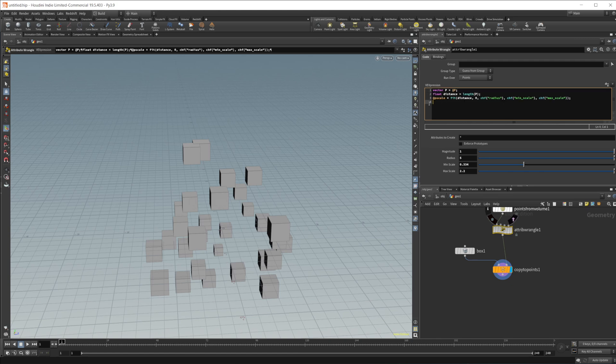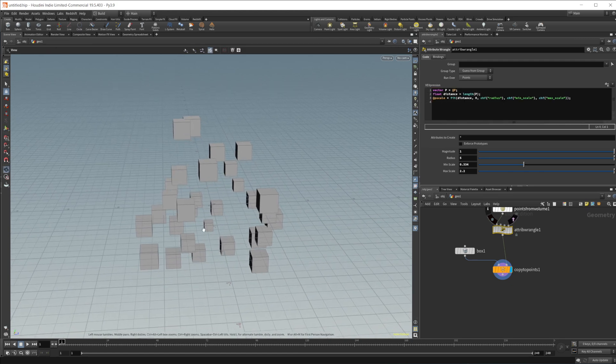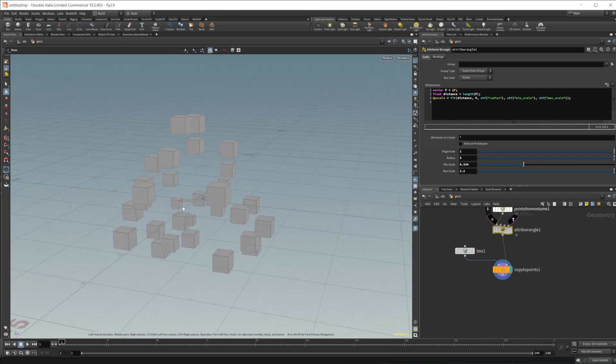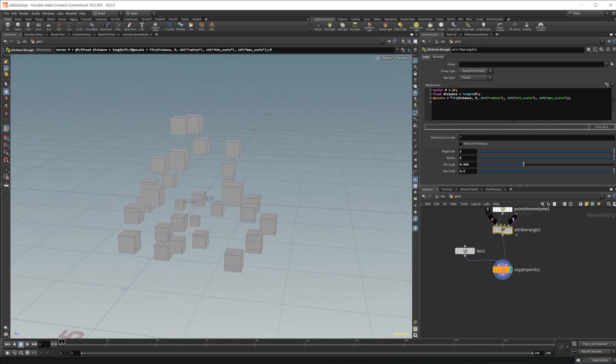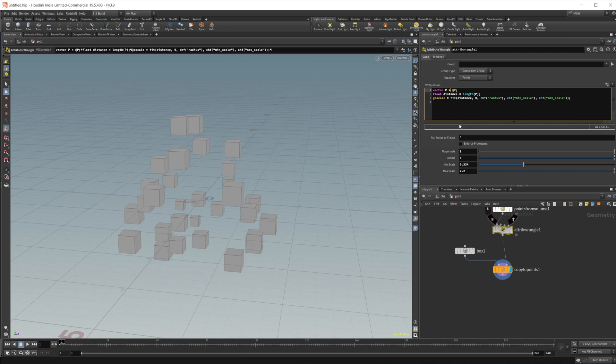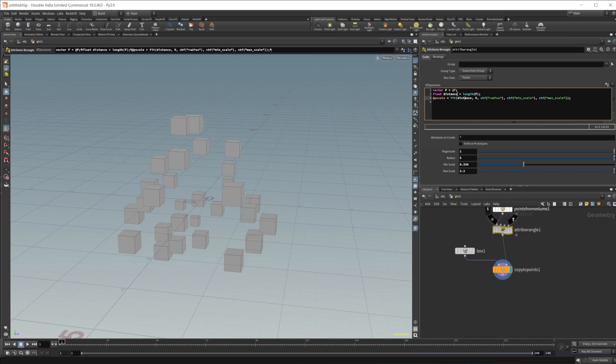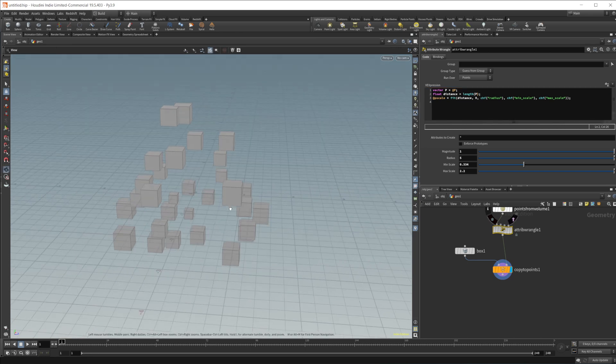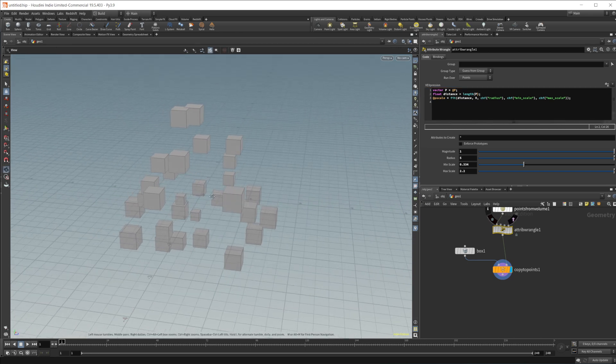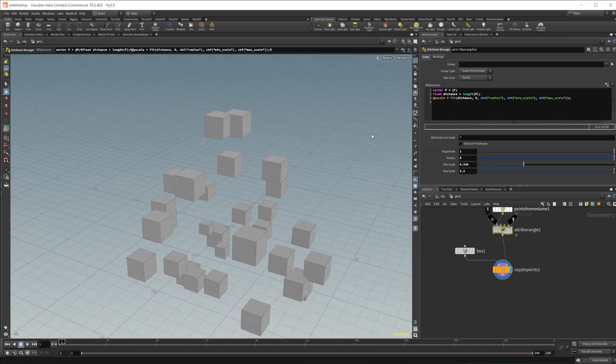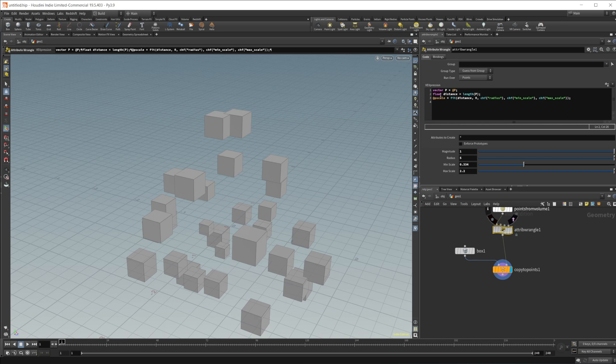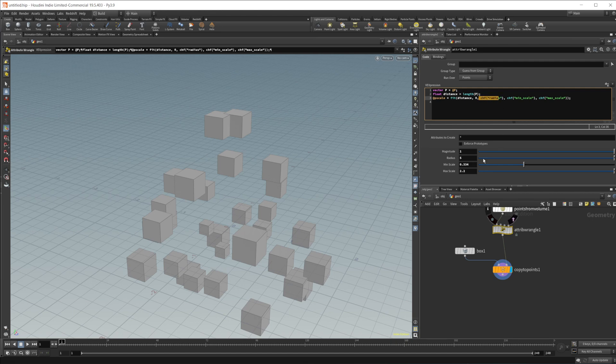So again, here we're just creating a vector, setting that equal to the position. I'm not really sure. Oh, that's why, because it was doing the length of the position. So it's creating this float as well. It's called distance. So it's gathering the distance using the length function. So this is automatically going to gather the distance from the origin. And that's going to create a value here that they're going to then fit inside of the parameters that we set here.